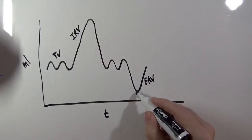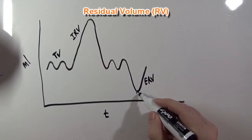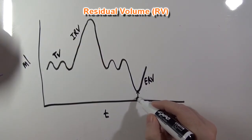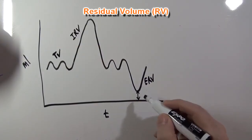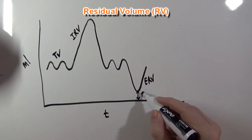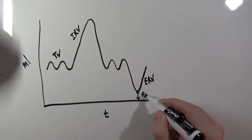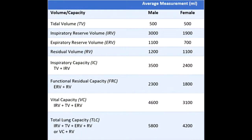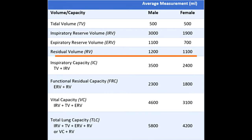This volume of air that's left over in the lungs is residual volume. The average residual volume for a male is 1200 milliliters, and for a female is 1100 milliliters.